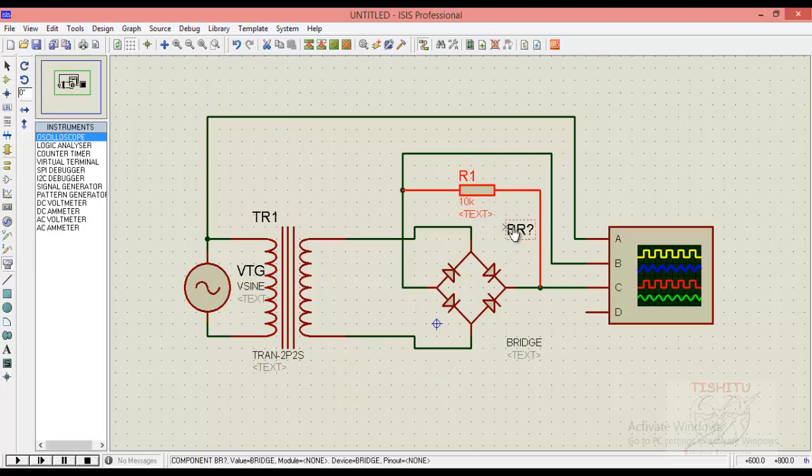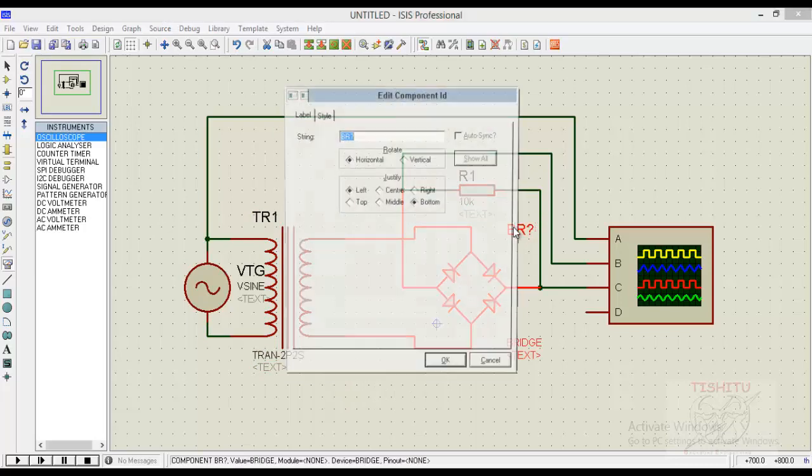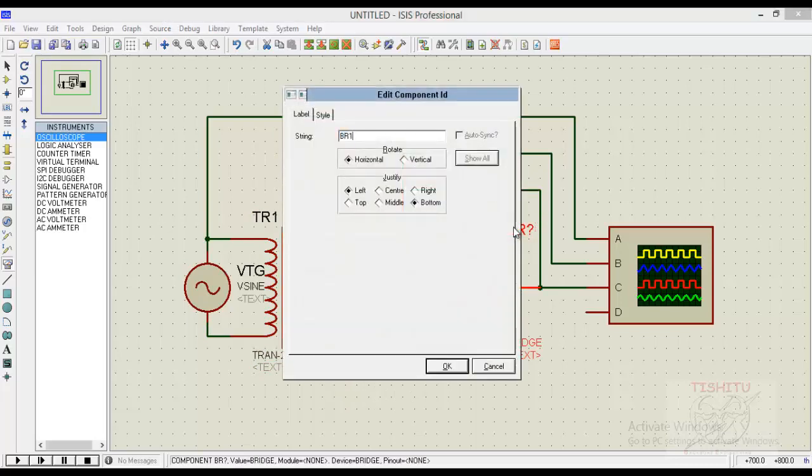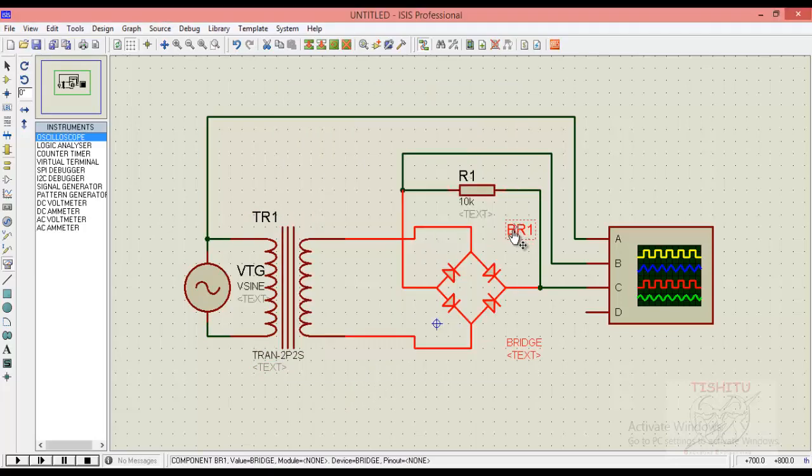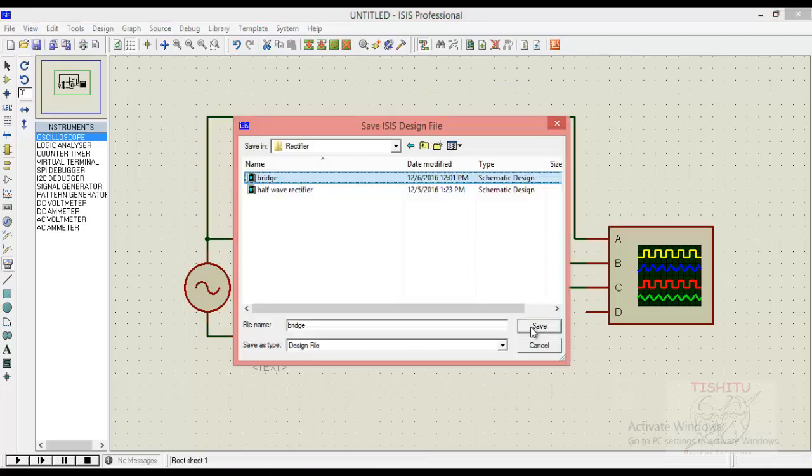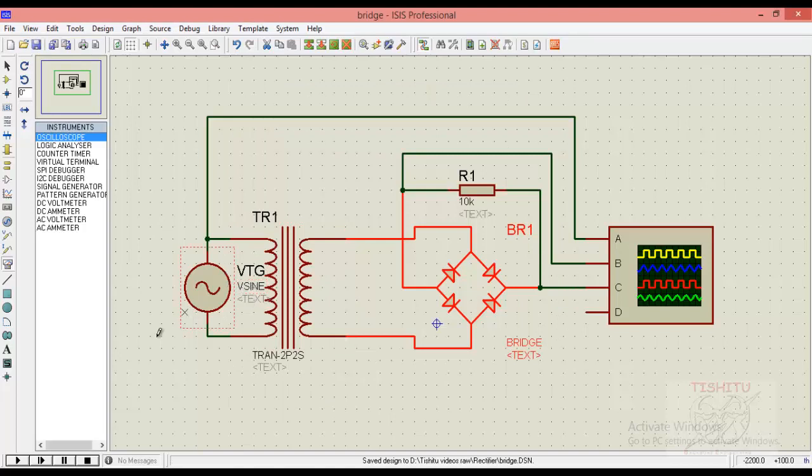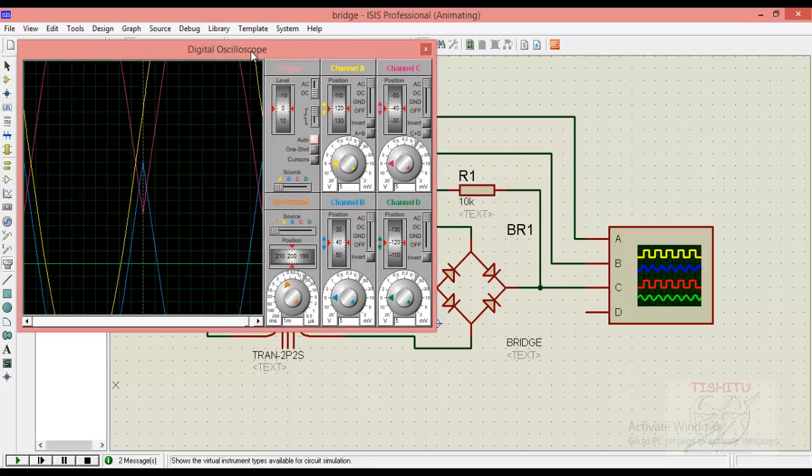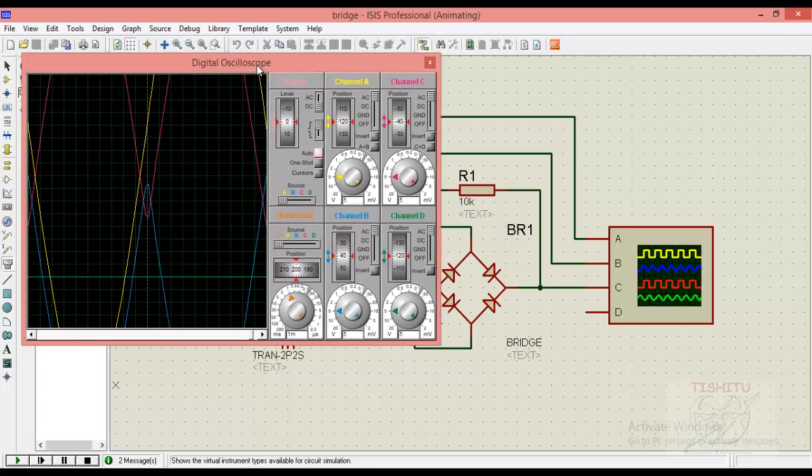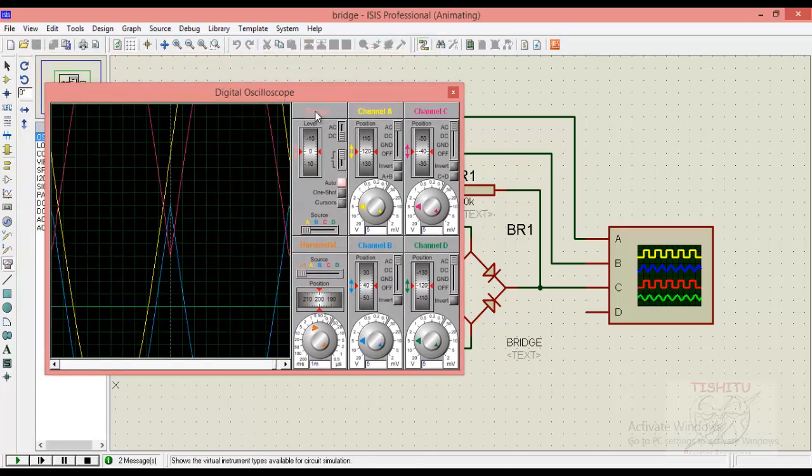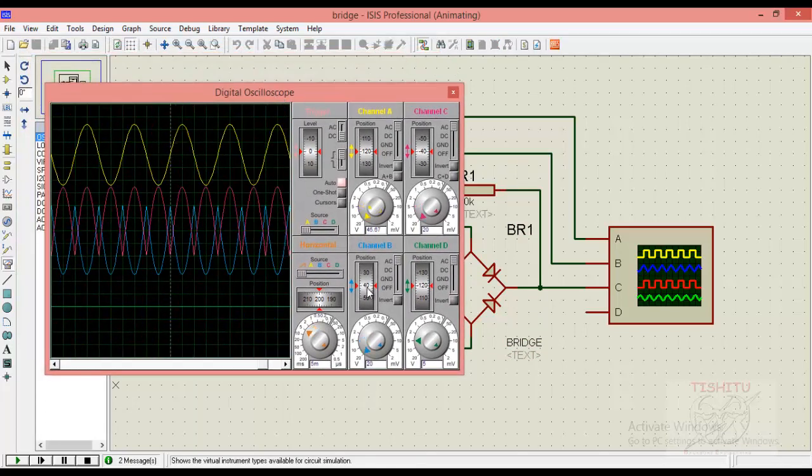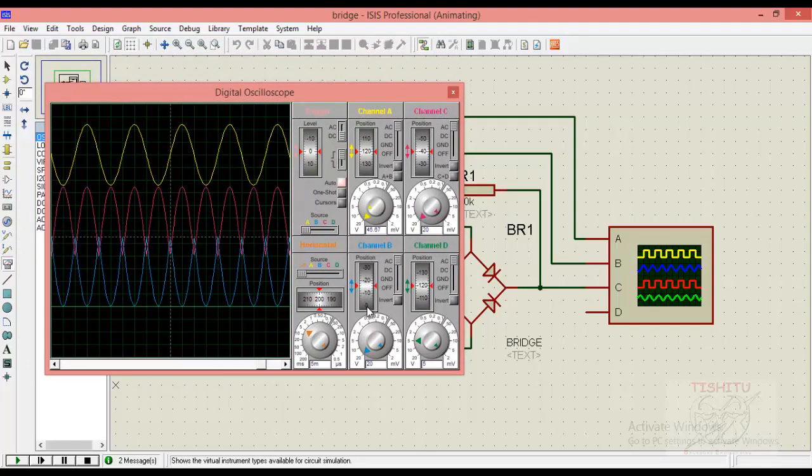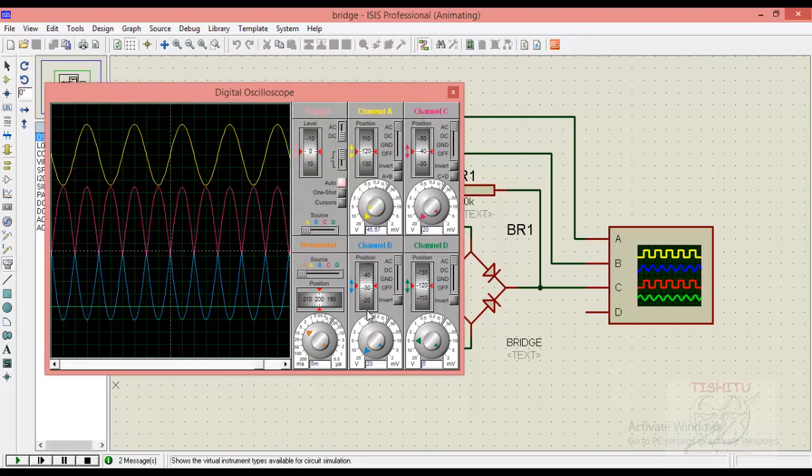And similarly for bridge, BR1. Save file and there you go for simulation. So here comes our digital oscilloscope display. For adjust the waveform as per your requirement.